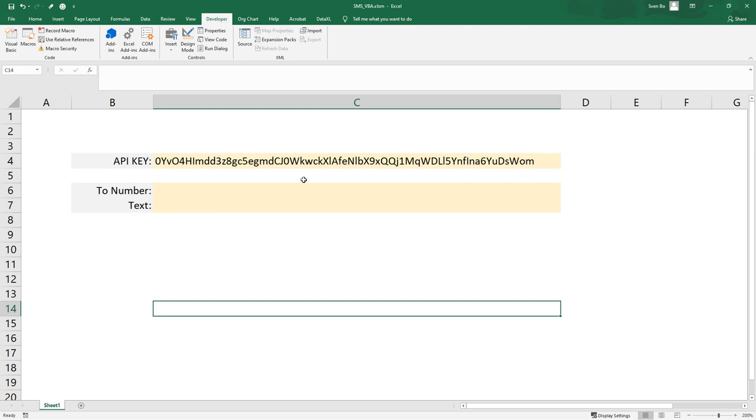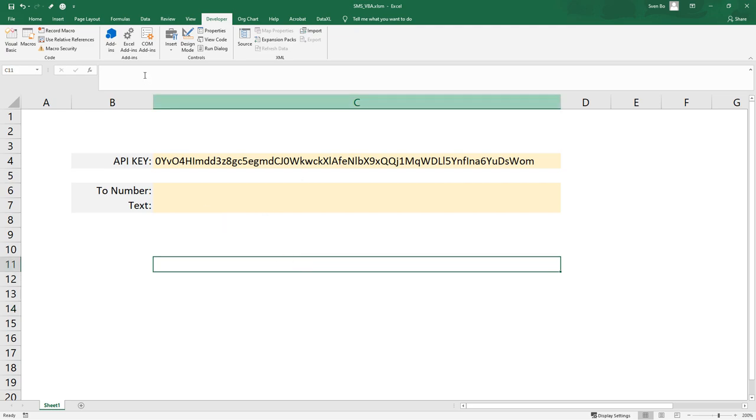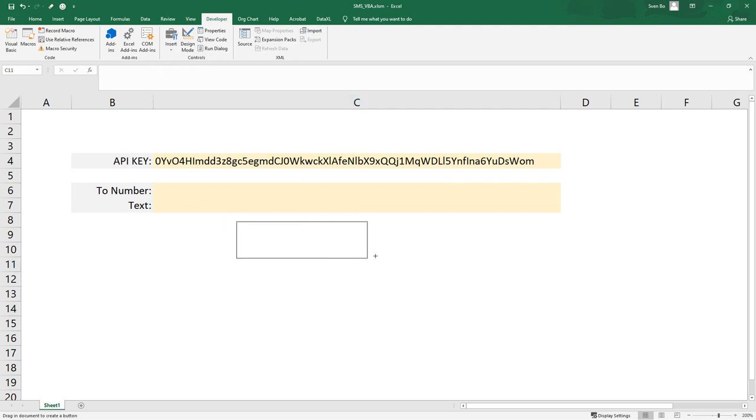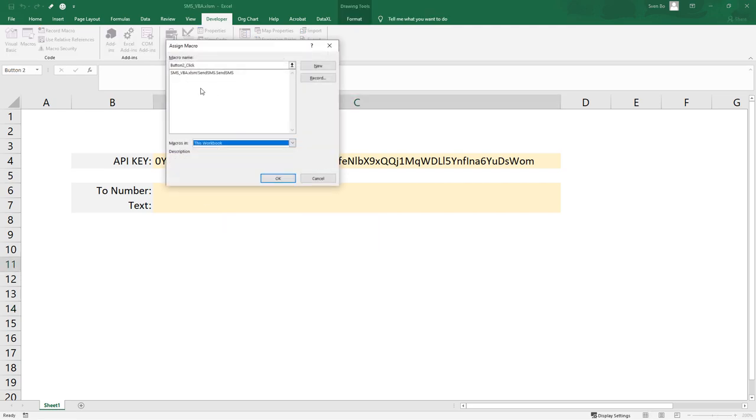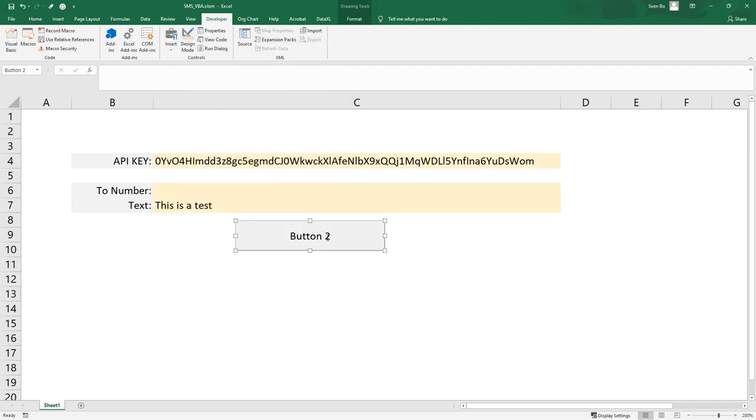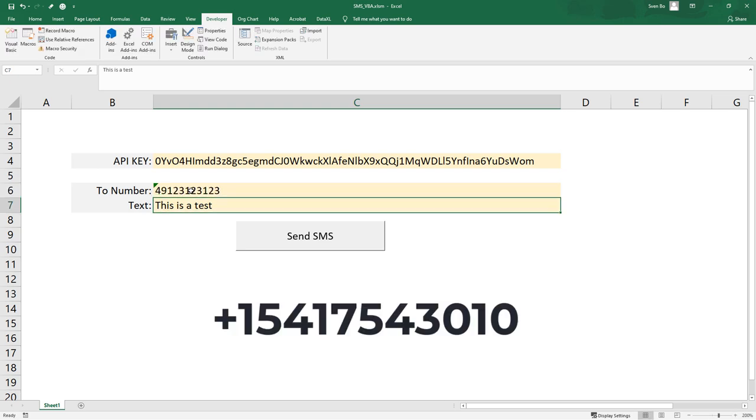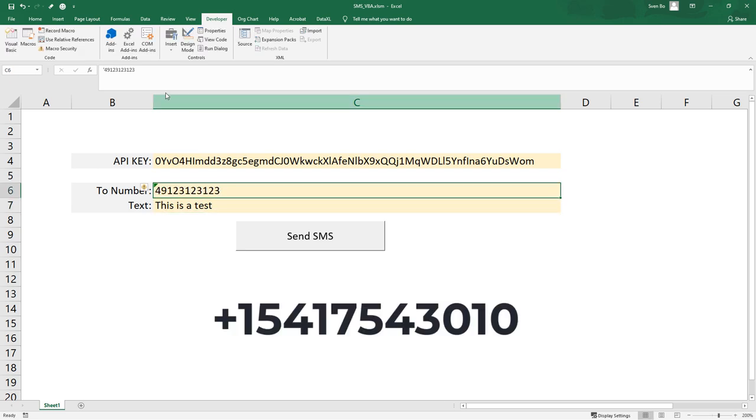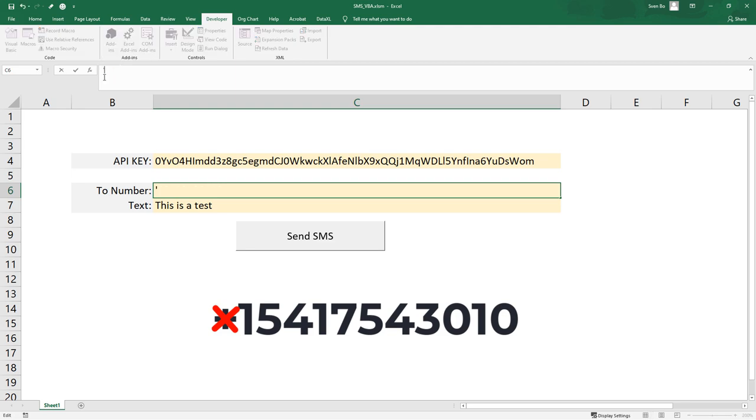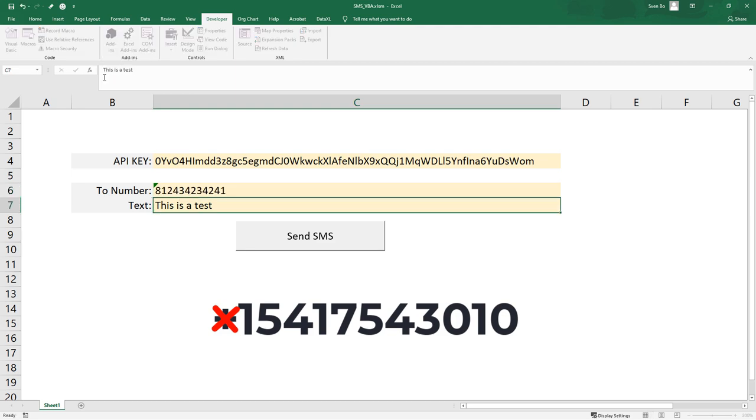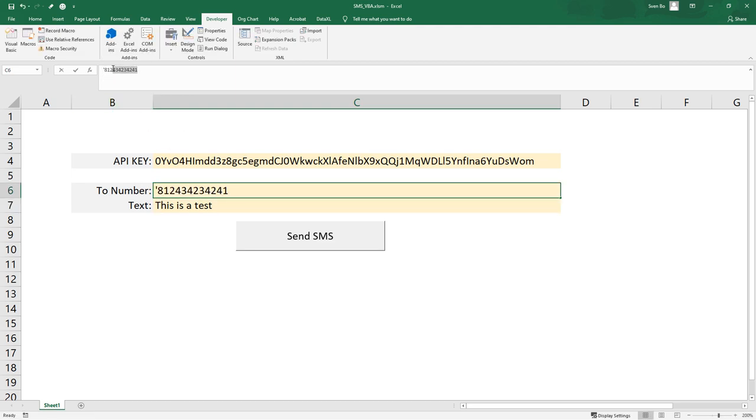For the UI, I will also implement a button and link it to the macro we just have created. One more remark in regards to the format of the receiver number. The receiver number should start with the country-specific code, but without the leading plus. So, for Germany for example, it would be 49 and then the phone number. For Japan, 81. And for the US, for instance, it would start with 1.